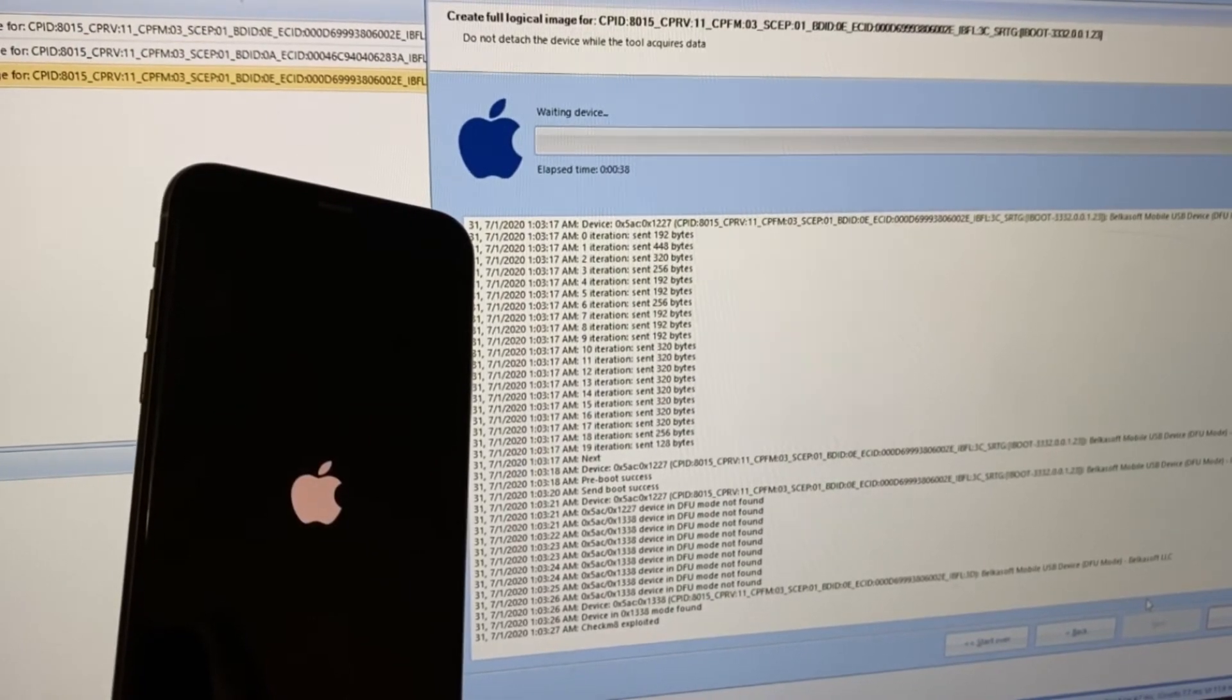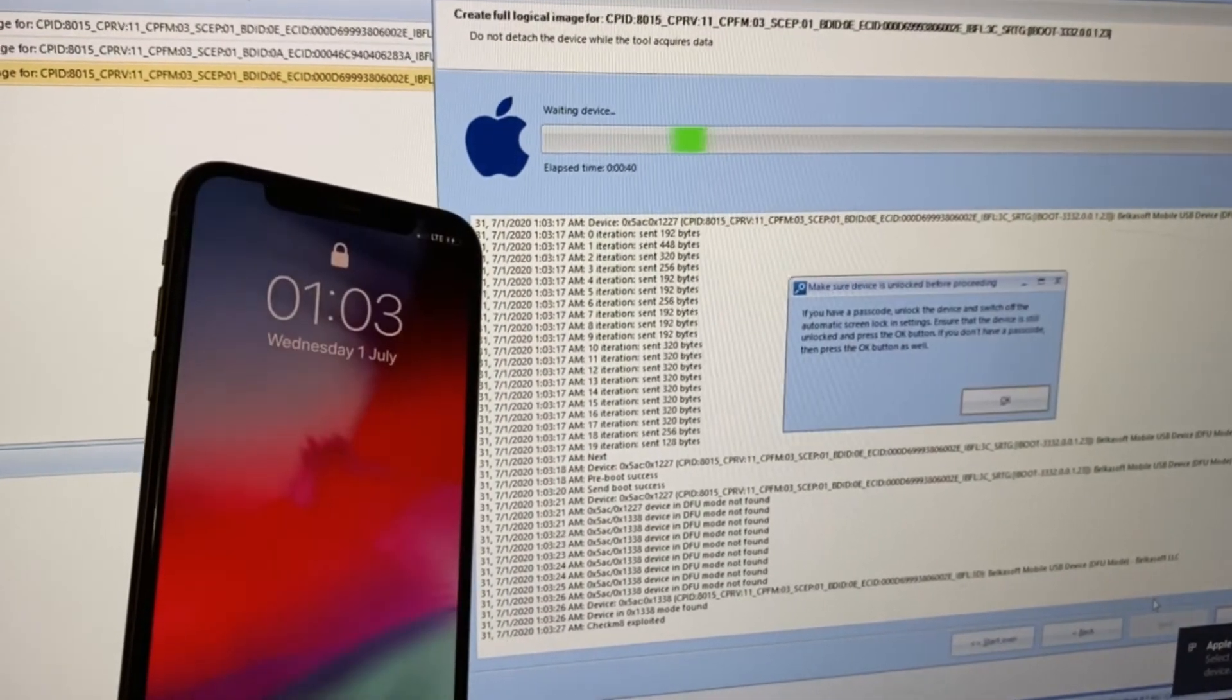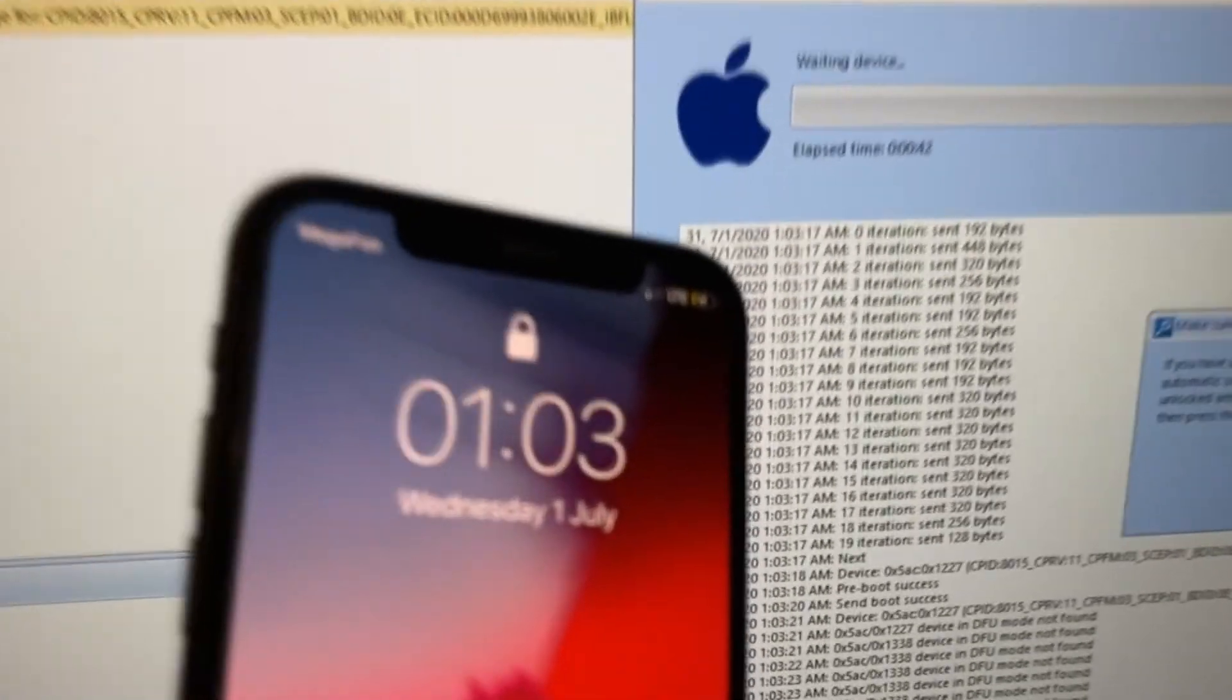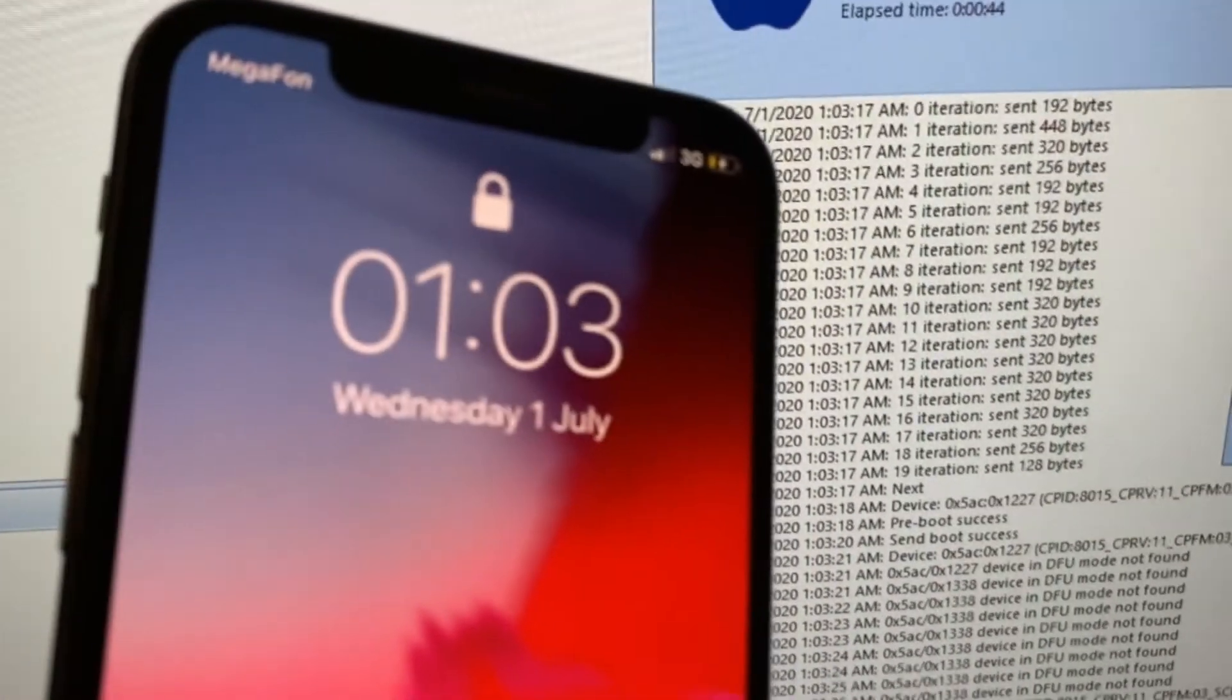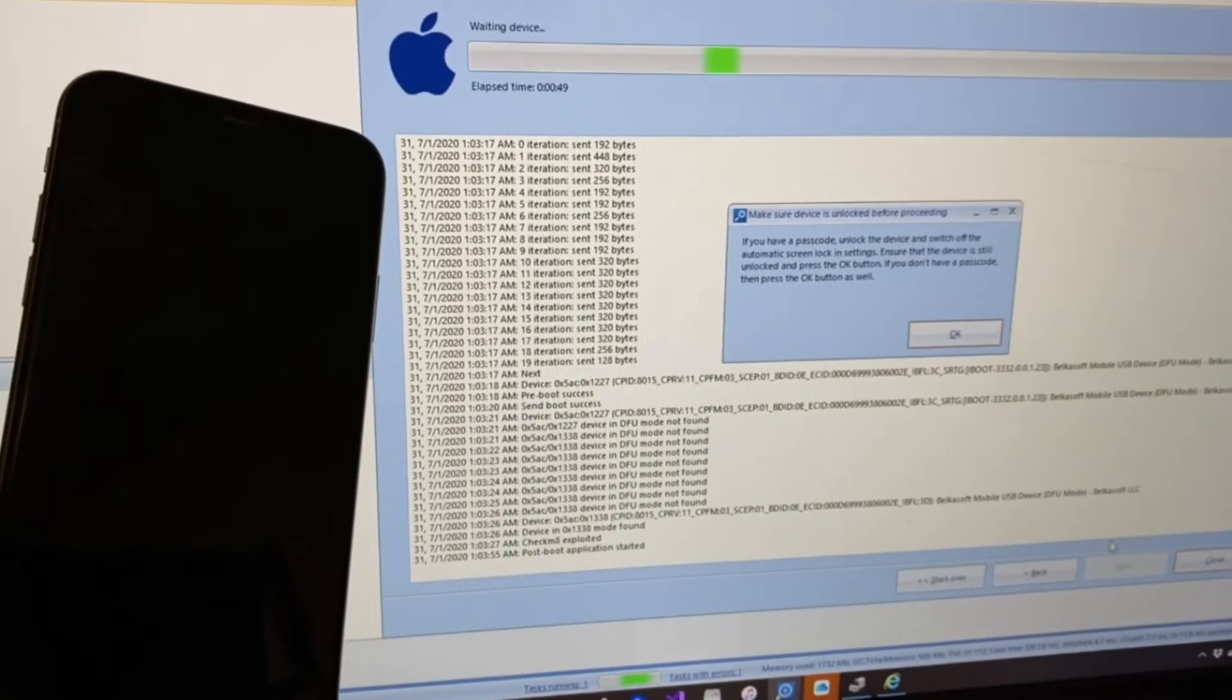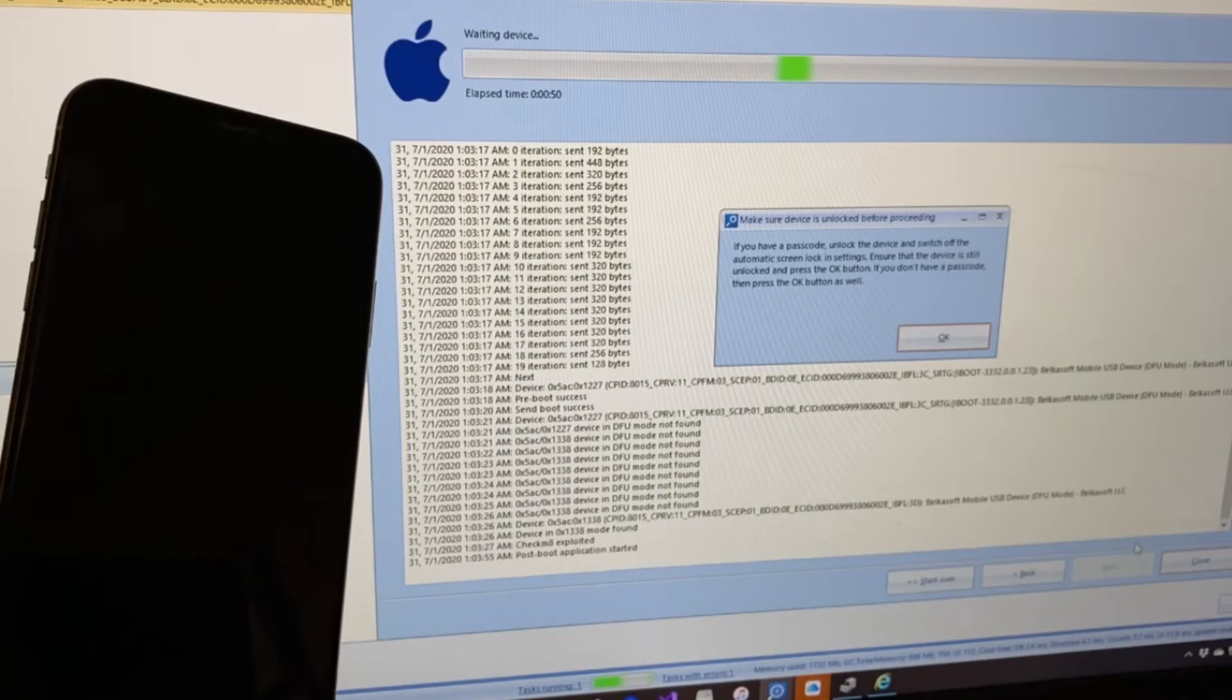And then the lock screen appears. The iPhone is still locked, but we see that the device started to charge, which is a good sign. It means that you will be able to extract the iPhone's image even if you don't have a passcode.